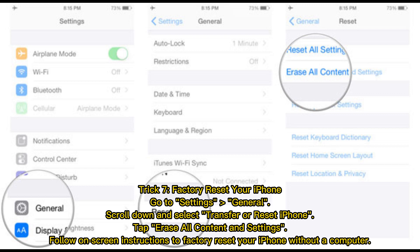Trick seven — factory reset your iPhone. Go to Settings, then General, scroll down and select Transfer or Reset iPhone. Tap Erase All Content and Settings, then follow the on-screen instructions to factory reset your iPhone without a computer.